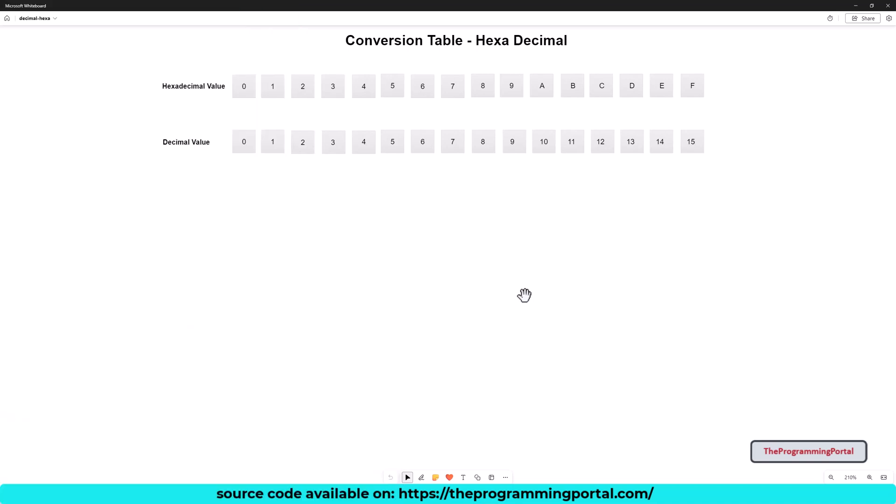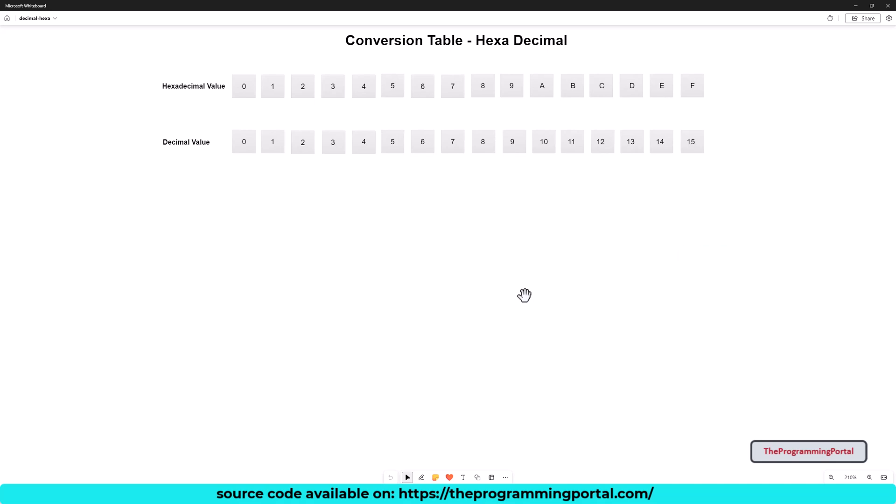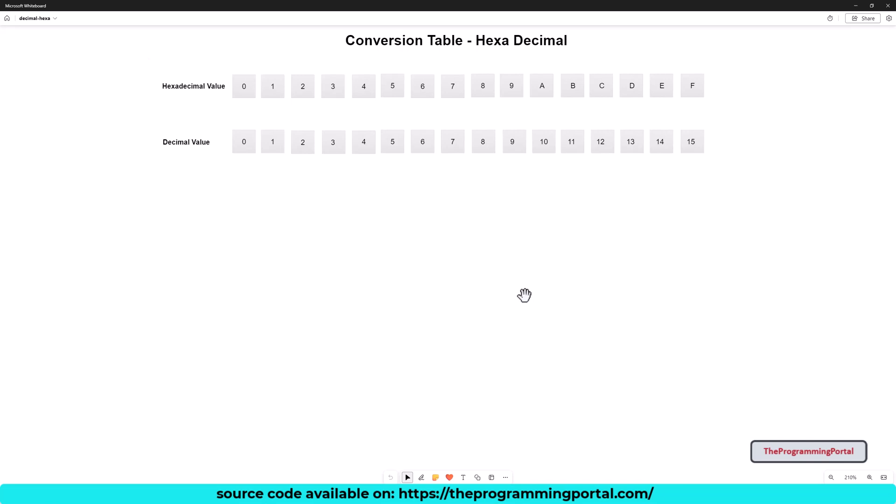In decimal, we have a base of 10 that consists of 0 to 9. On the other hand, the hexadecimal number system has a base of 16. That means, it will have a total of 16 symbols or values. These symbols or values are from 0 to 9 and a to f.